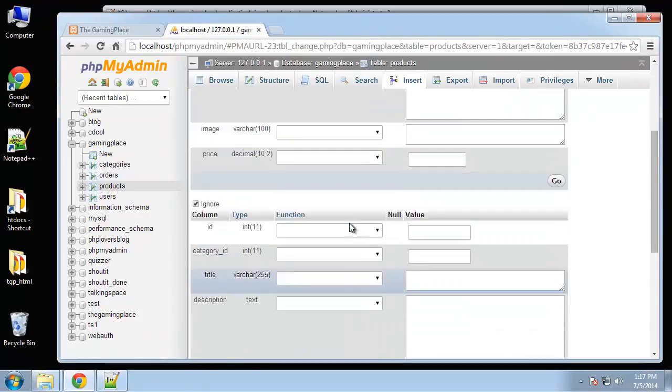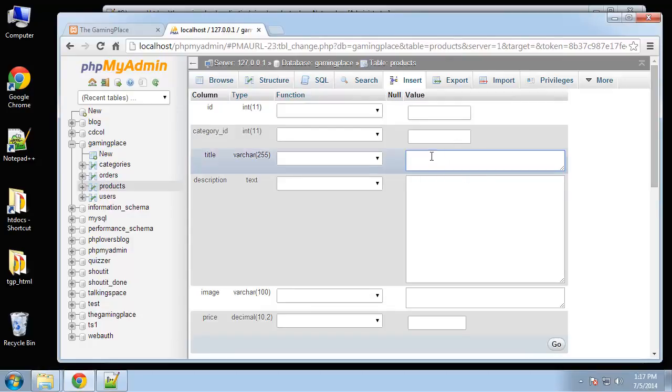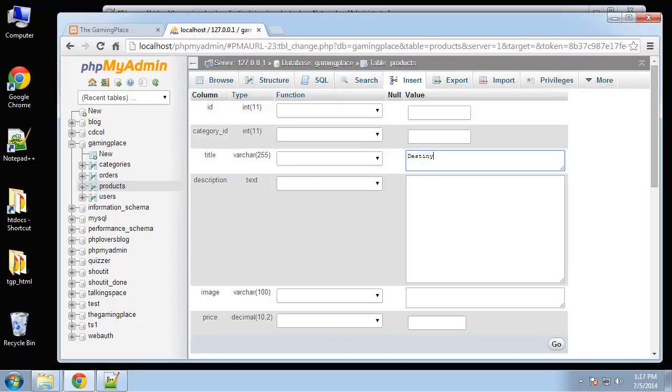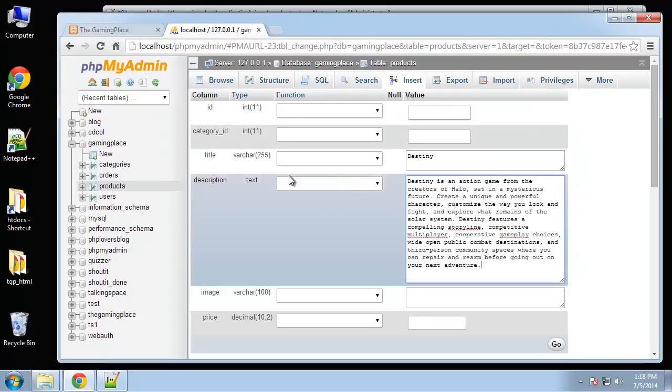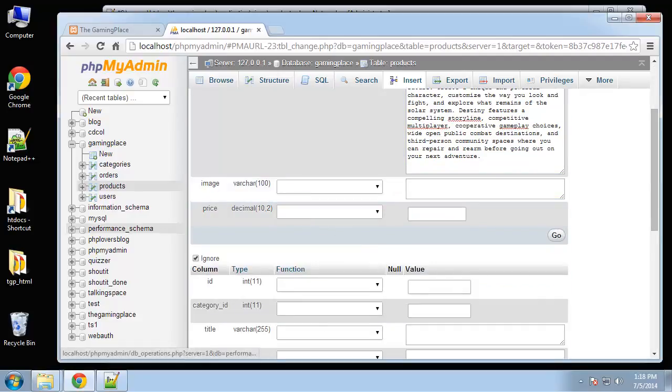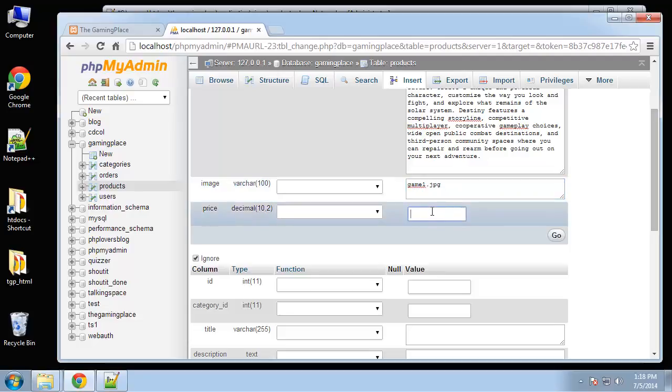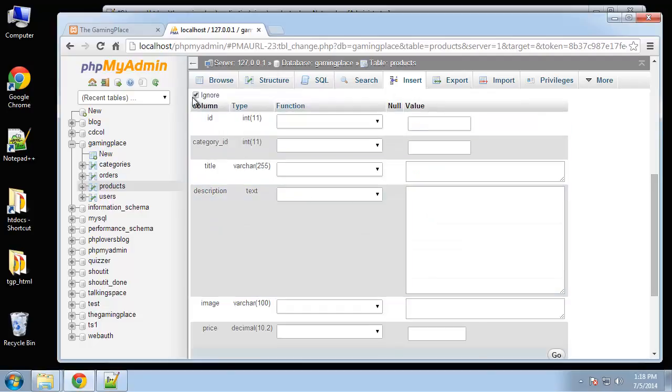Now we want to add a product, insert, we'll add a few. So what I'm going to do is just copy and paste some products. So Destiny, which is I believe an Xbox One game, so Xbox One was category one, so we'll put a one there. Image is going to be game1.jpeg, and then price will be 59.99.